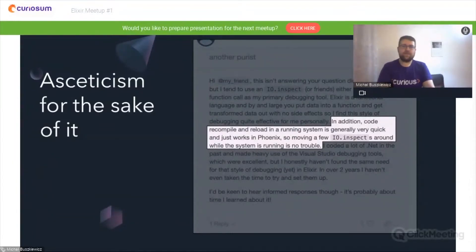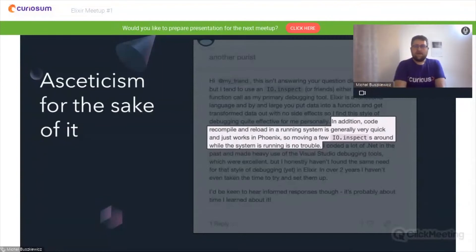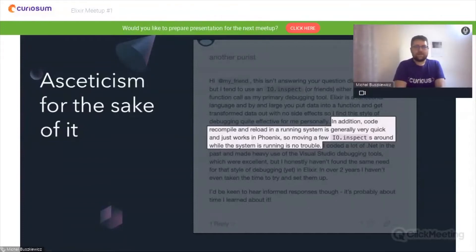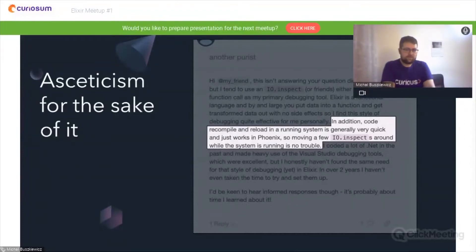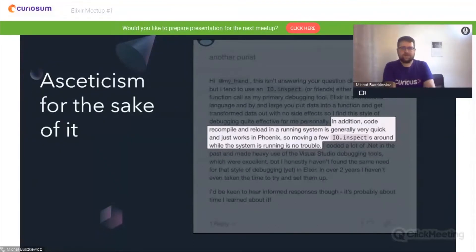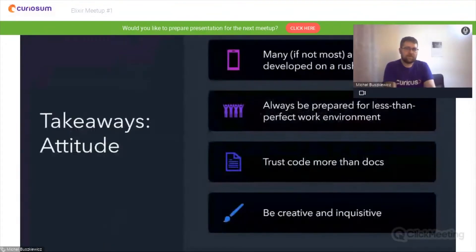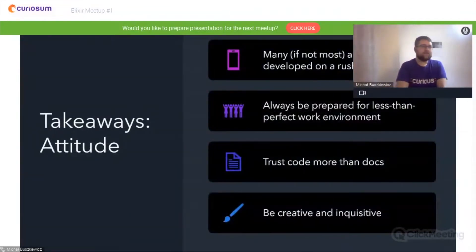I've seen too many projects with spaghetti dependencies to believe this. When you land in a project written in a way that involves compiling a hundred files every time you make a little change, due to module dependencies being poorly structured, you will quickly hate the idea of IO.inspecting anything.